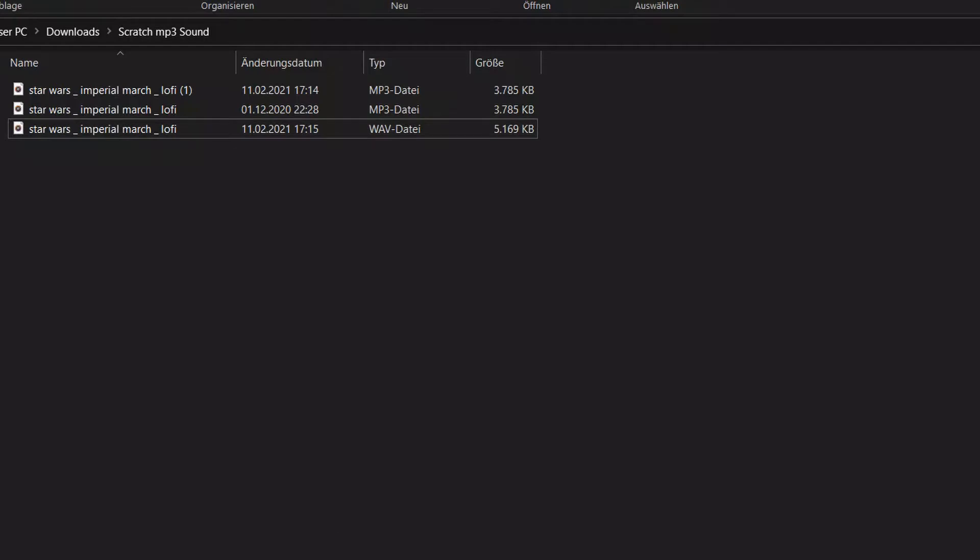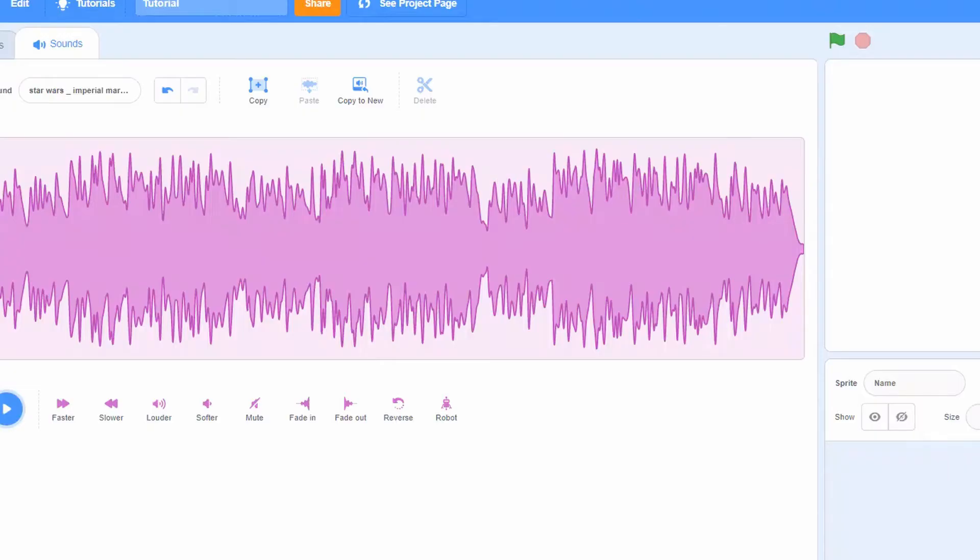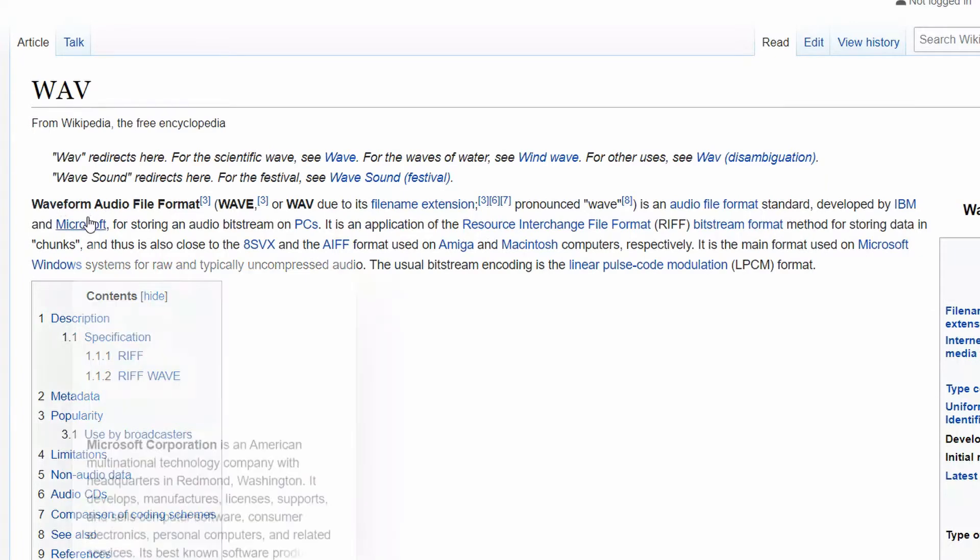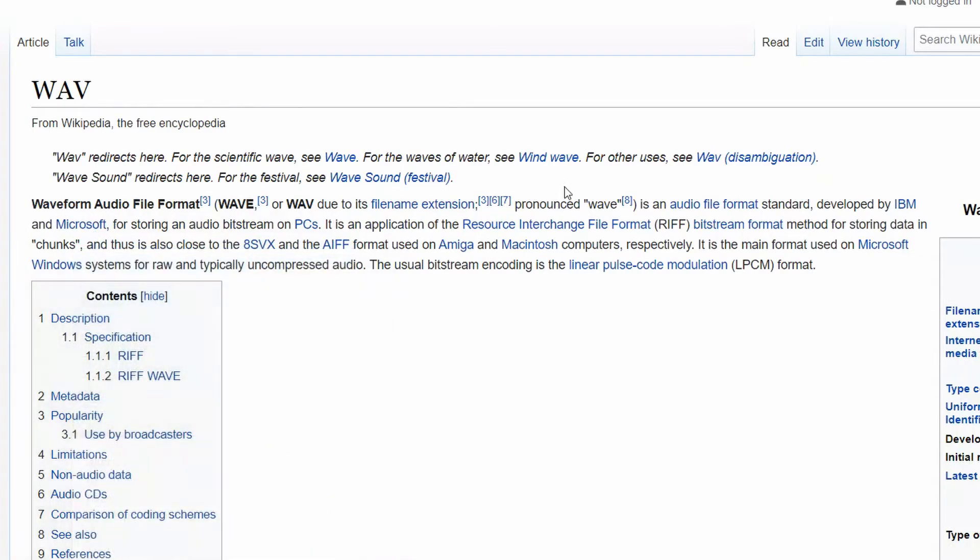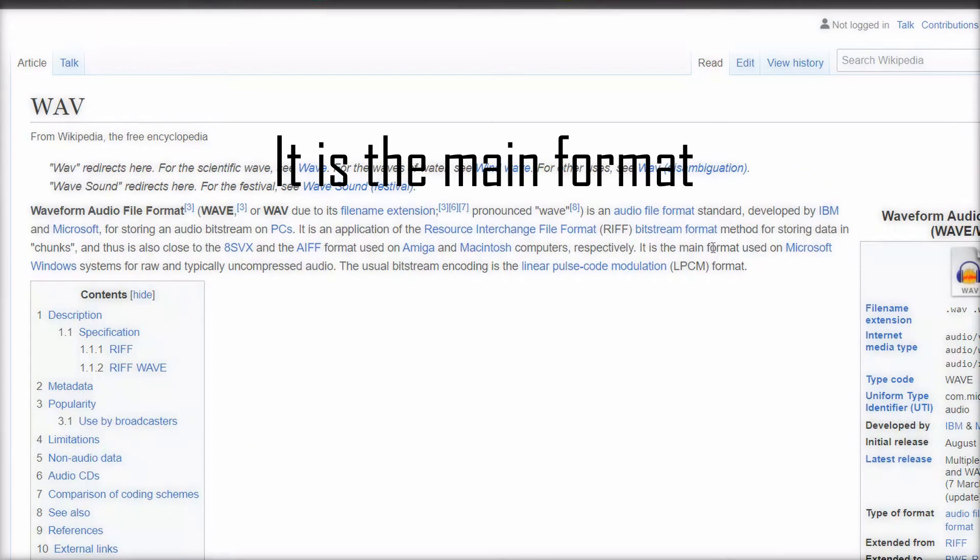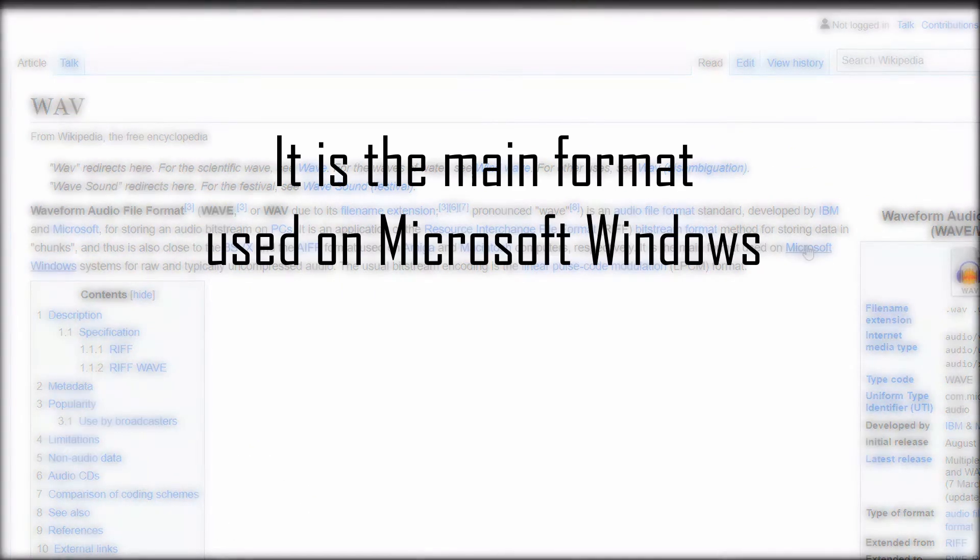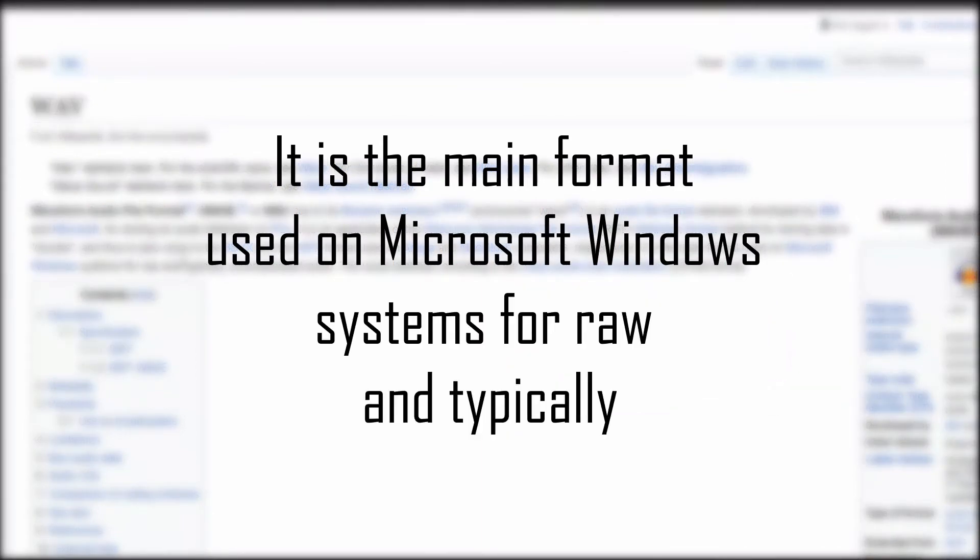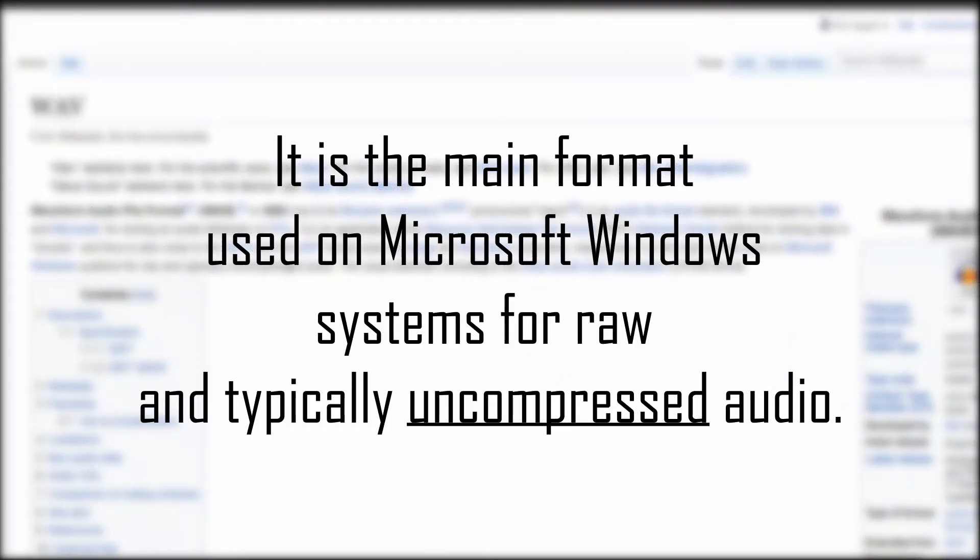But why is this actually? For this we'll have to take a look at the file formats that are used here. The WAV format is the main format used by Microsoft Windows systems for raw and typically uncompressed audio.